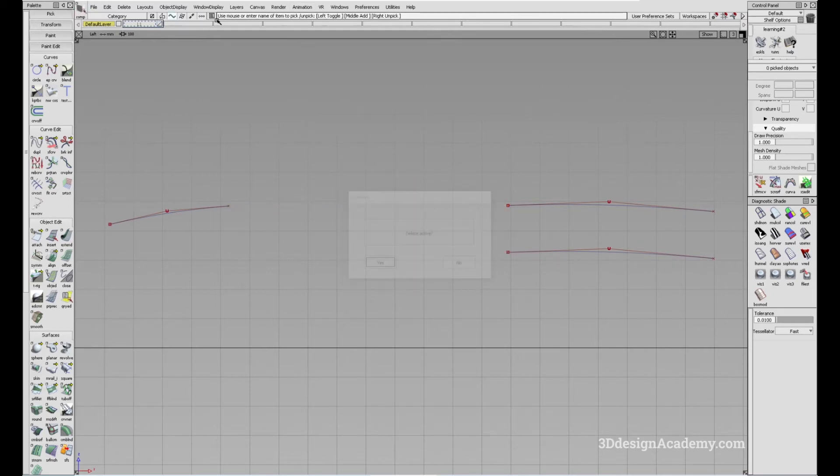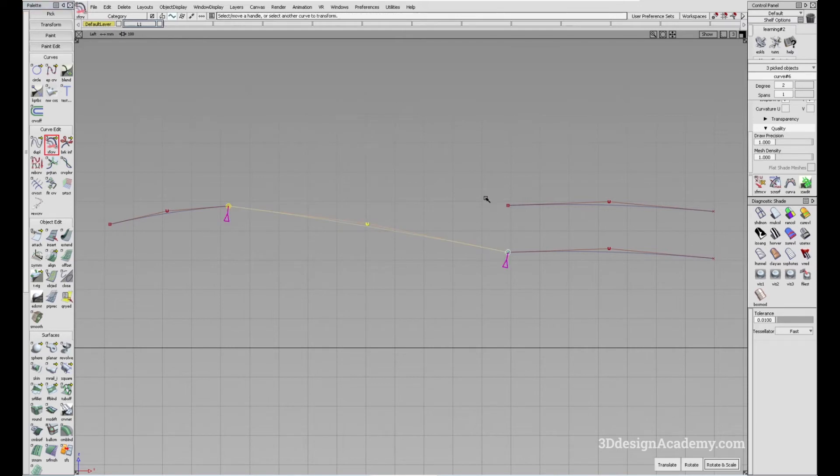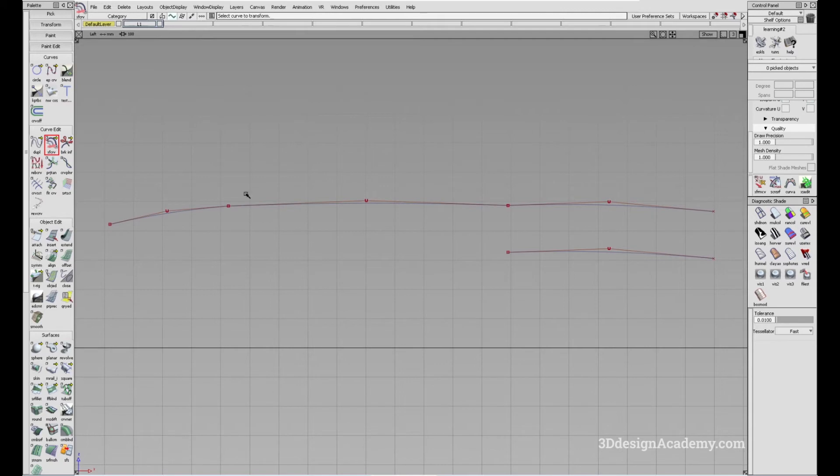So instead of doing this, all you have to do is just pick this one, transform curve, pick it like this. And it's easy.